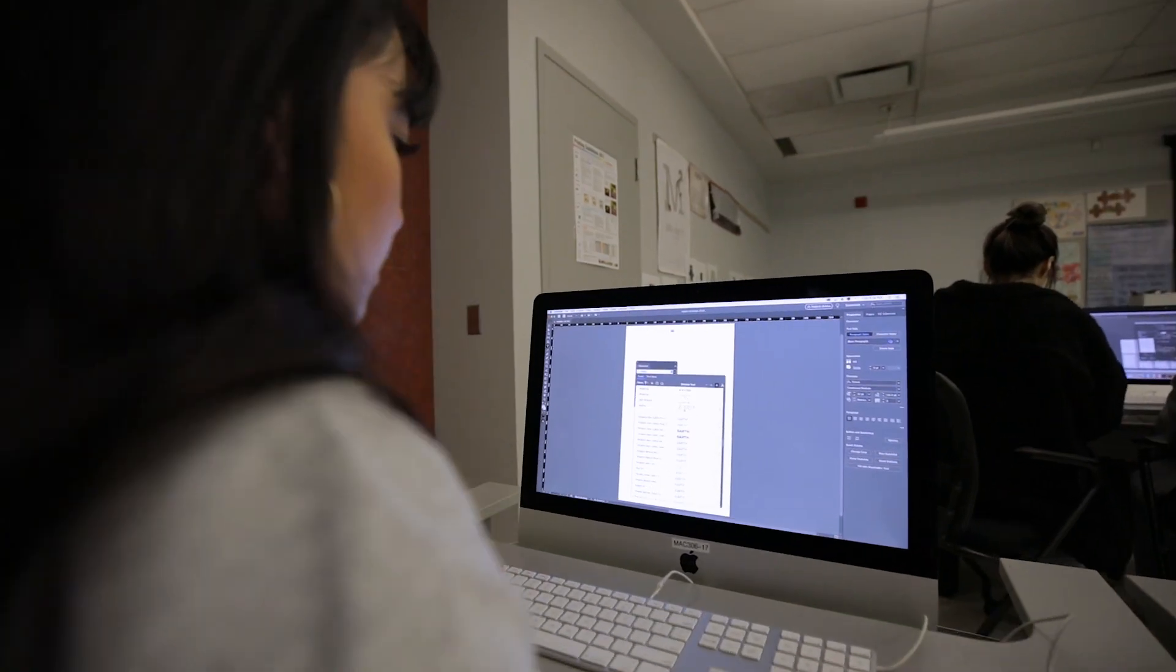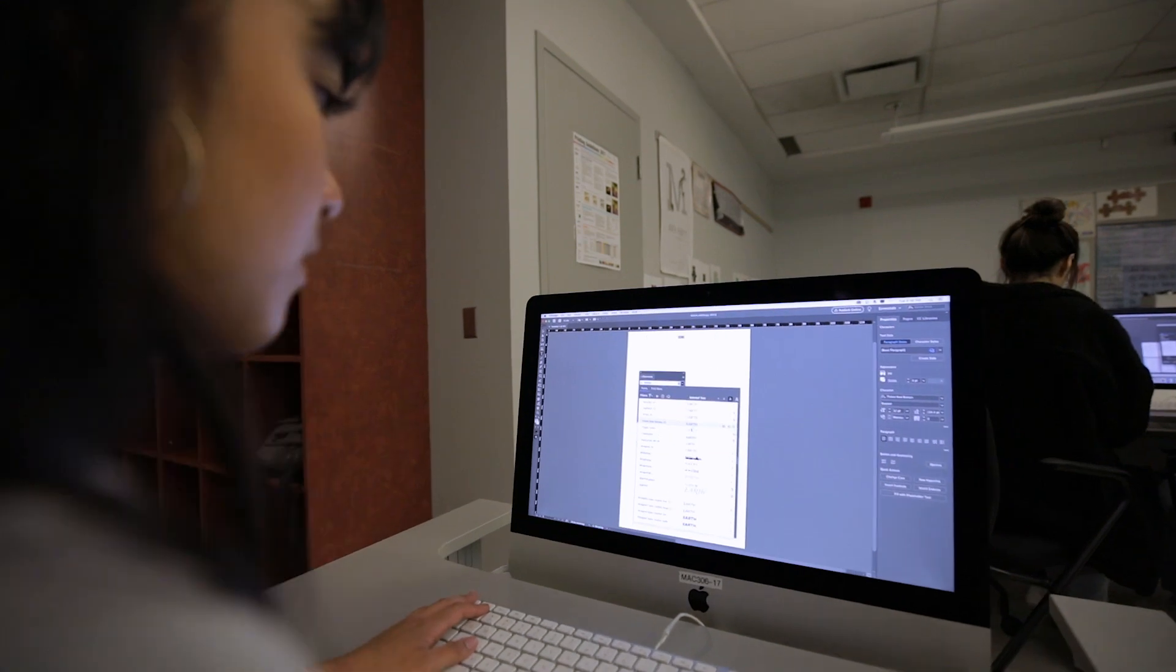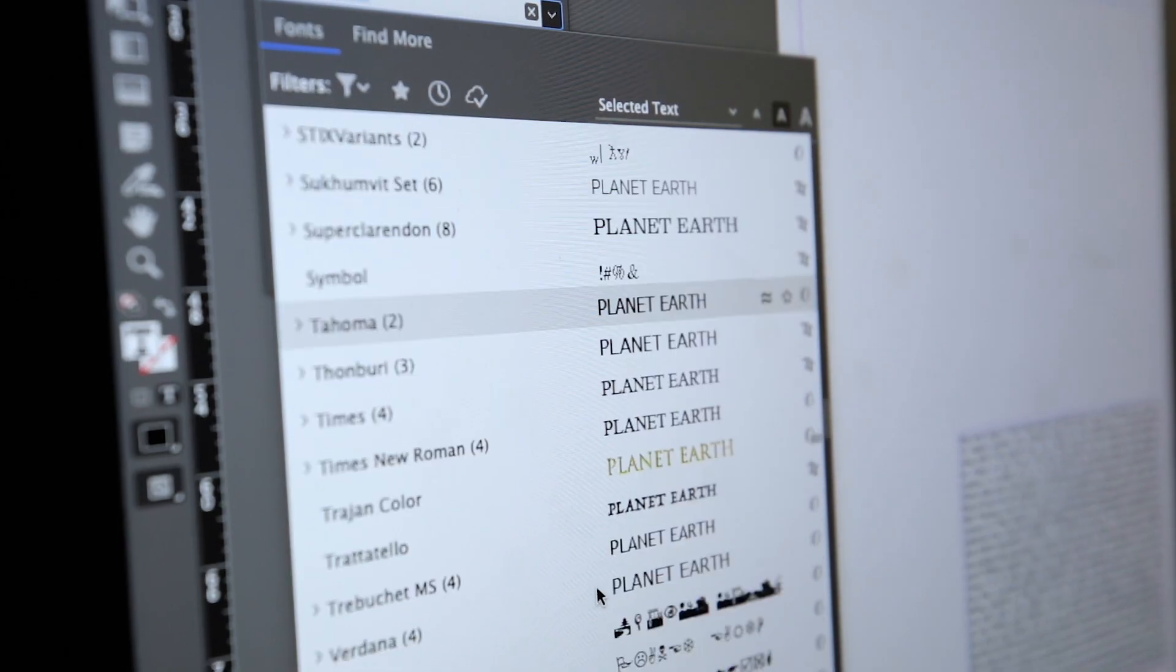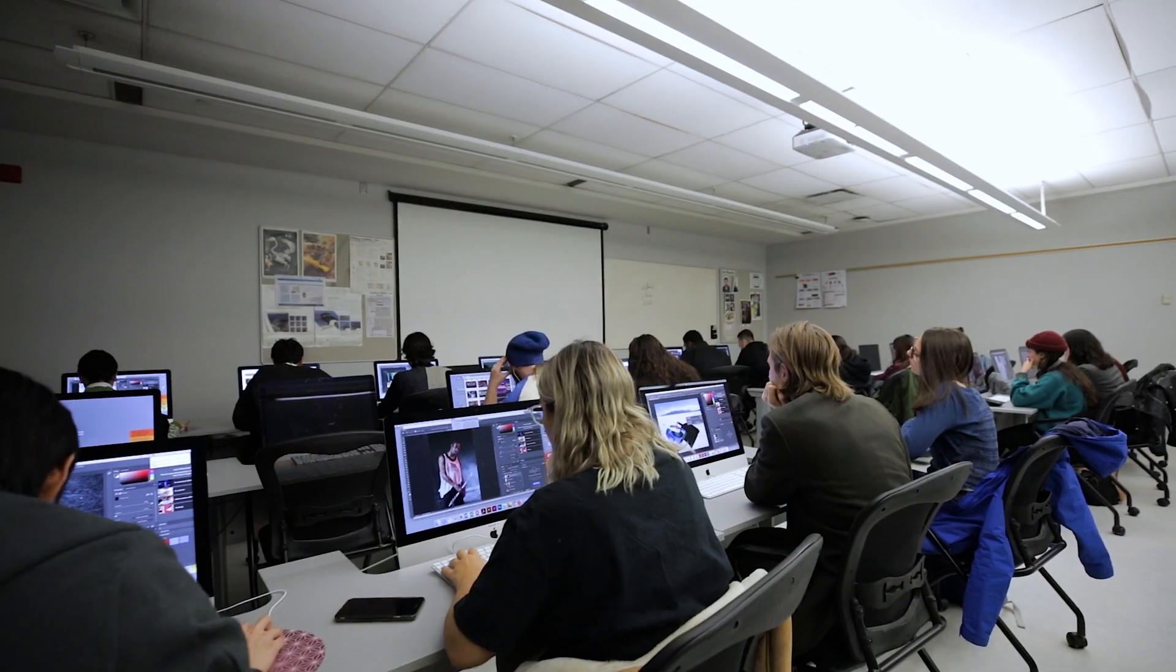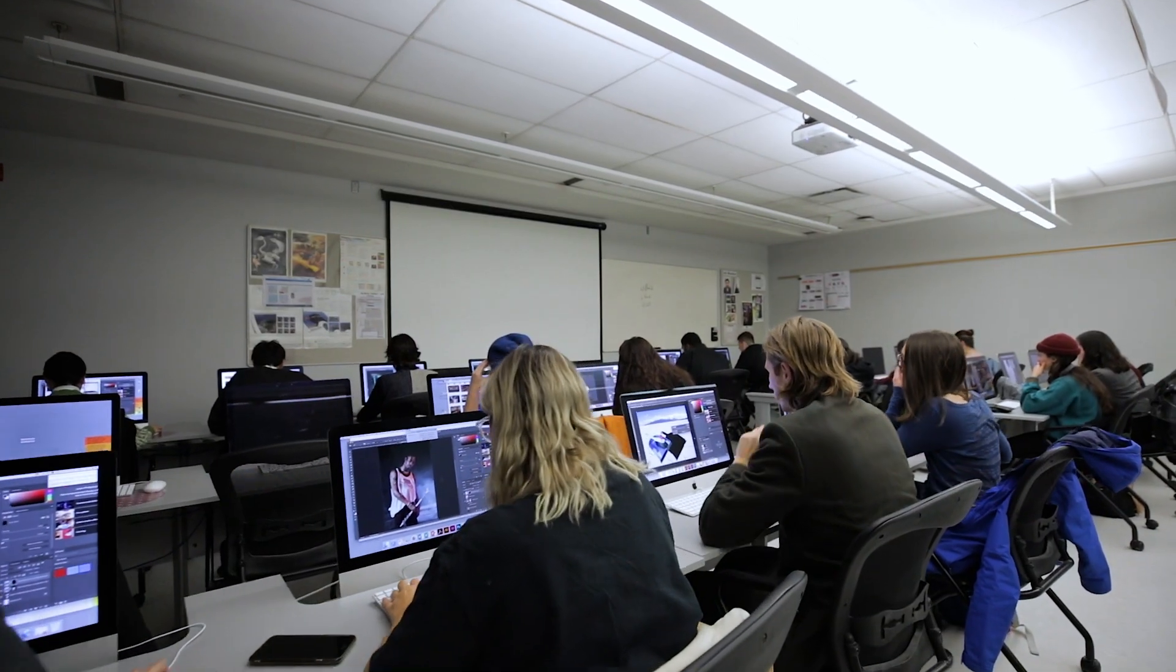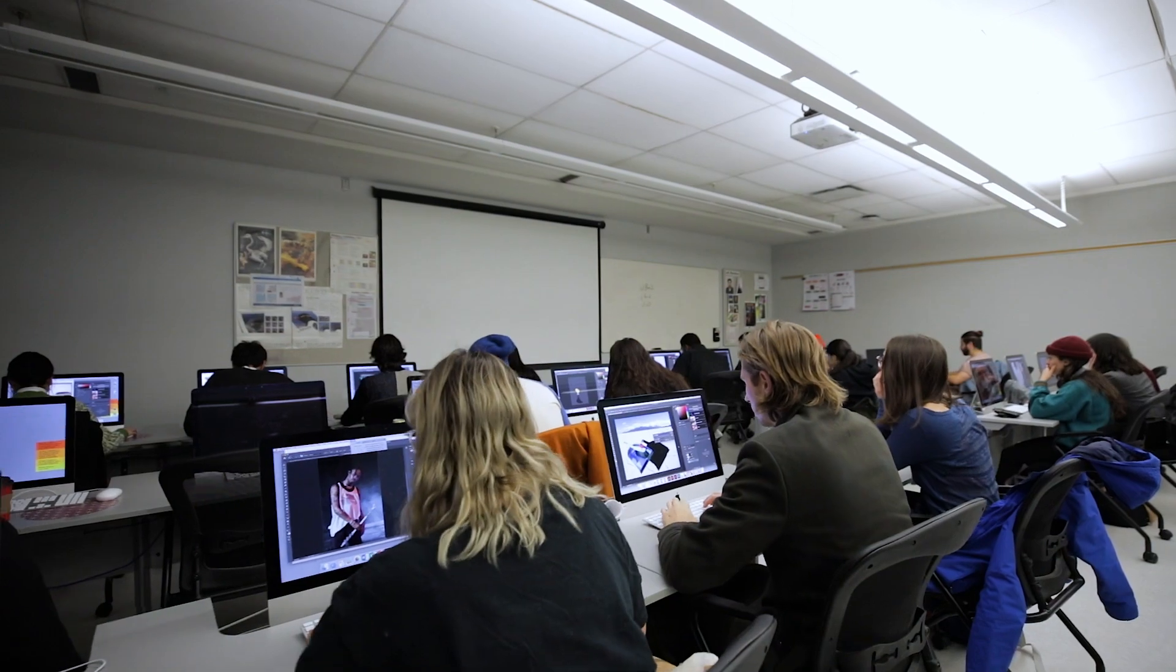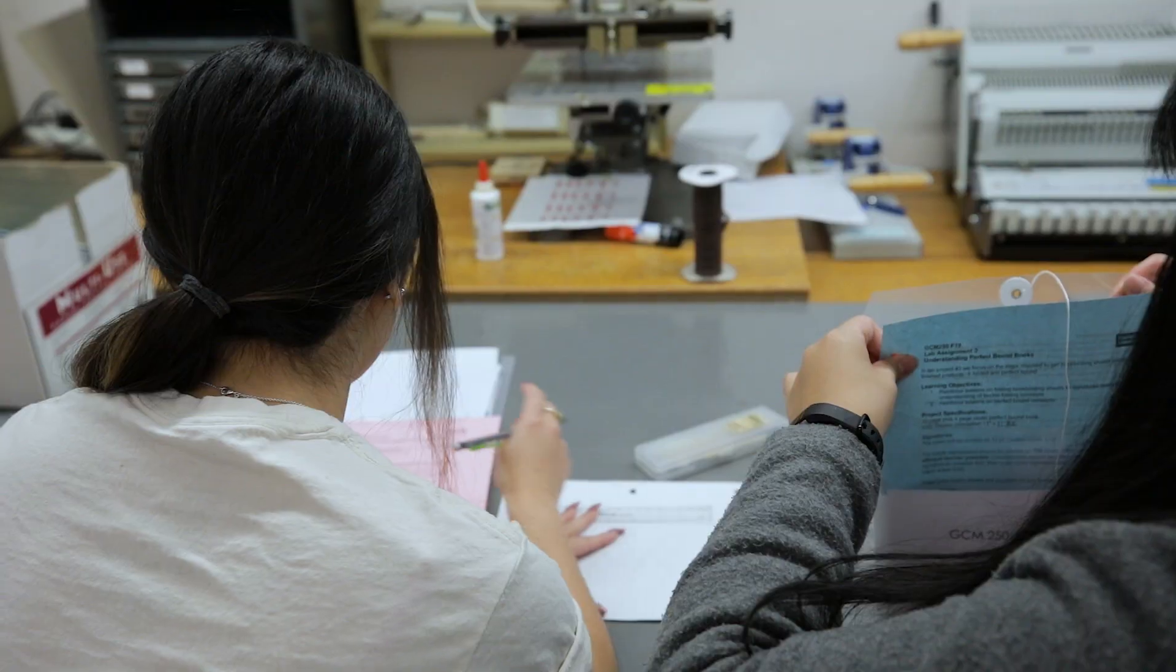Personally, I want to go into the design industry just because I am a creative and that's really where I found my passion for GCM.